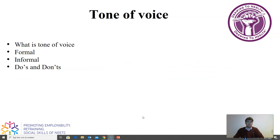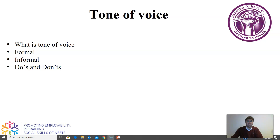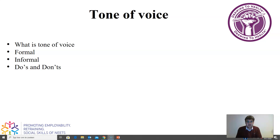So now you know what tone of voice is and how you can use it for business. How can you use it to make sure that your email is received in the right way? By using the right tone of voice and the right words, it makes sure that you look like a professional.